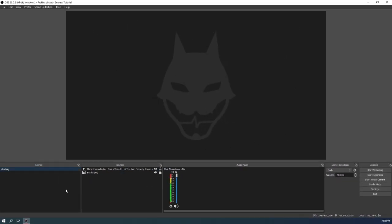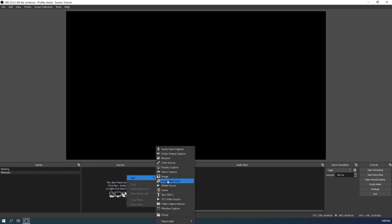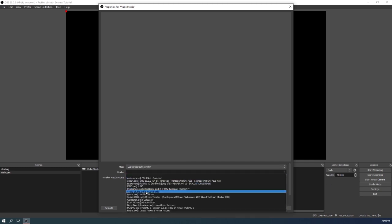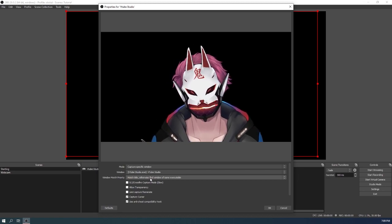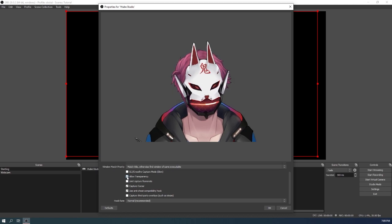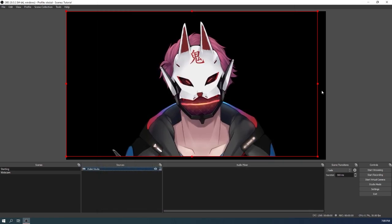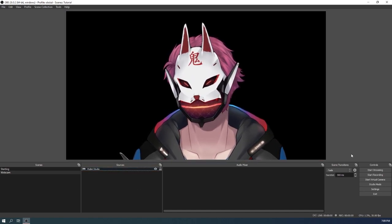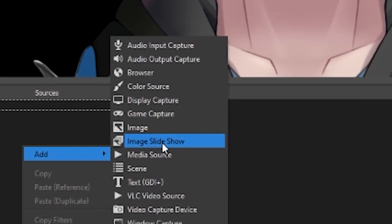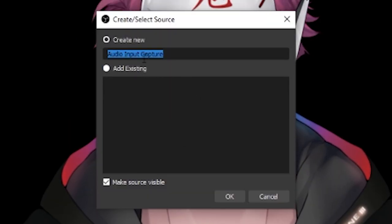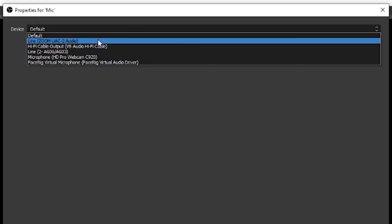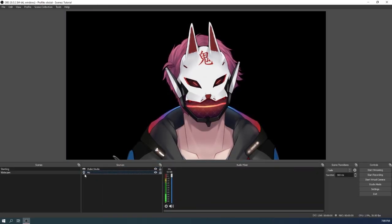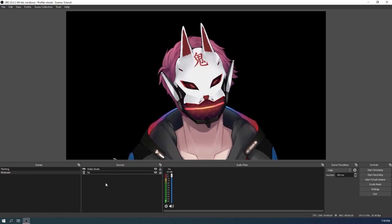Now we're gonna move on to making your webcam scene, so I'm gonna just name it 'webcam'. Of course I'm using VTube Studio, so VTube Studio, capture specific window, VTube Studio - hey that's me! Then allow transparency. This is important, you see the difference there? Allow transparency. Okay, now I'm in here. Then you have to add your audio, your mic, so audio input capture on your webcam scene. I'm just gonna name this 'mic' and use whatever mic you have.